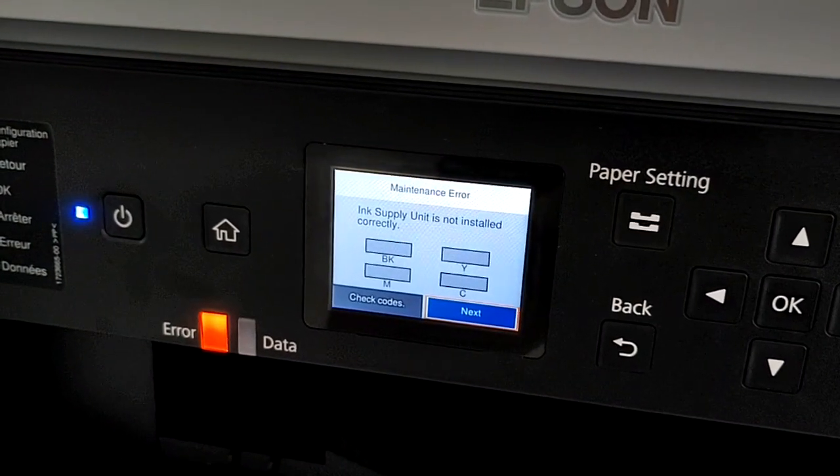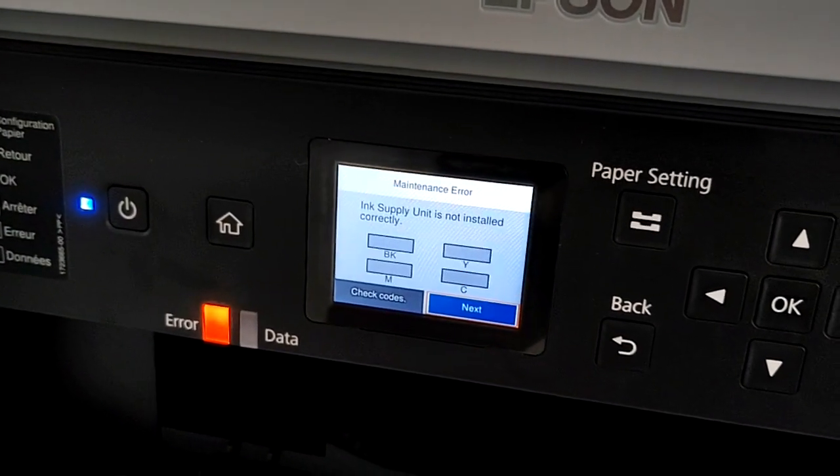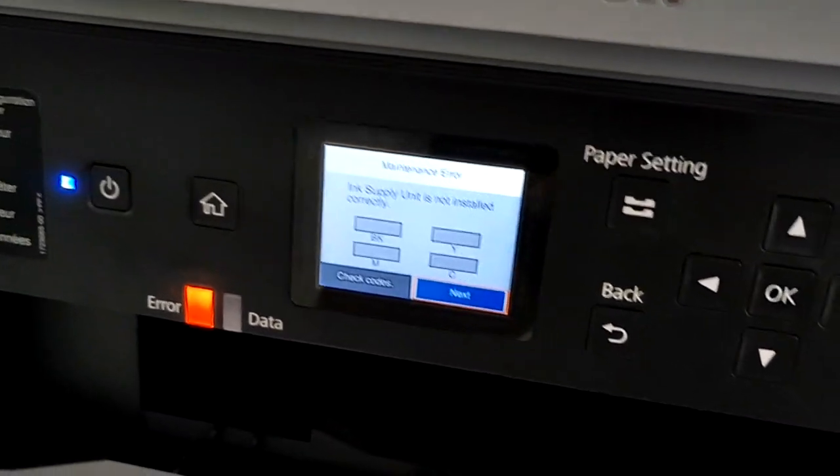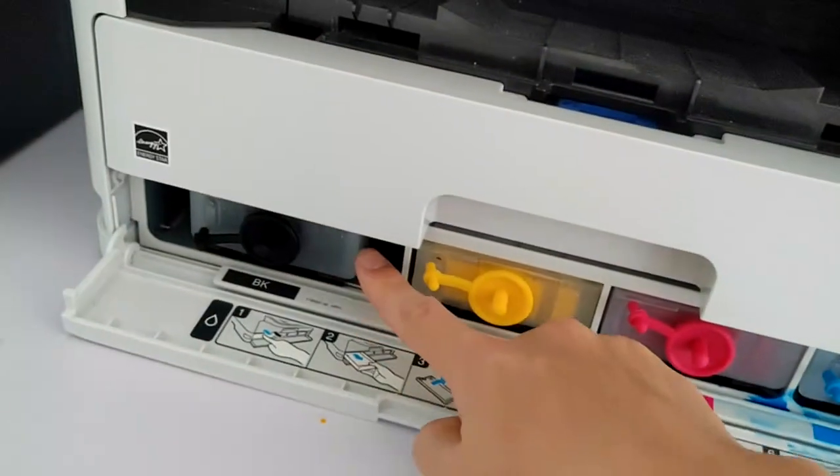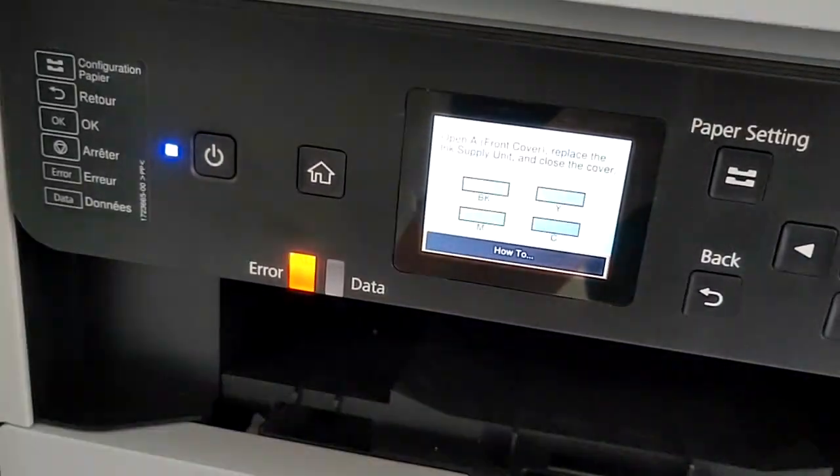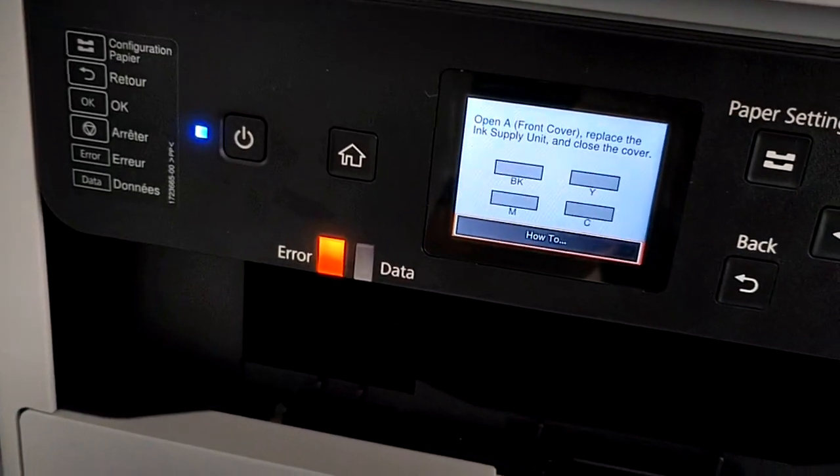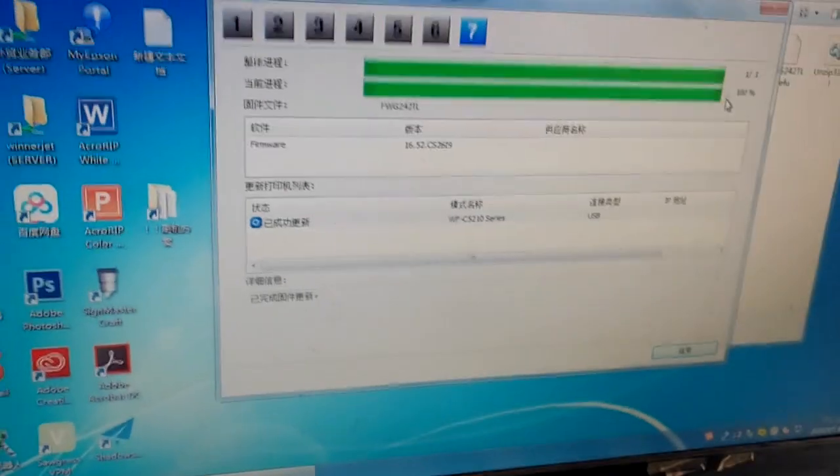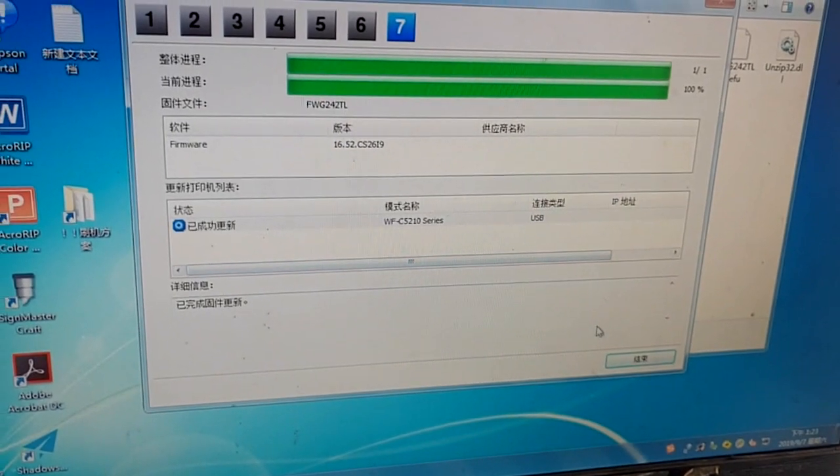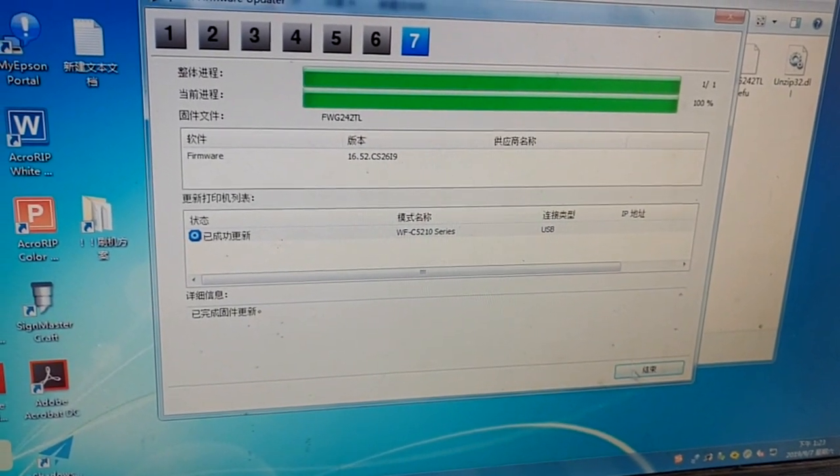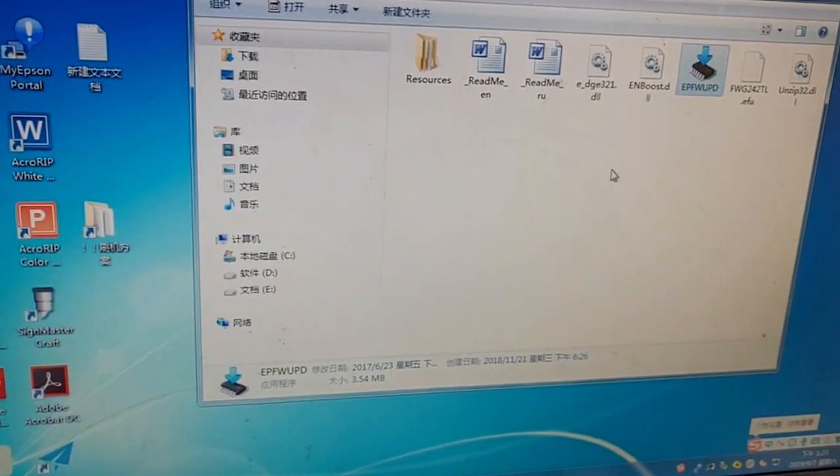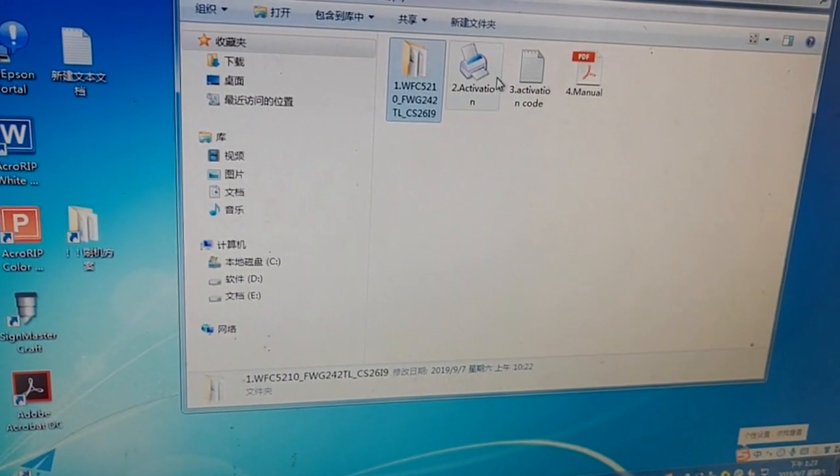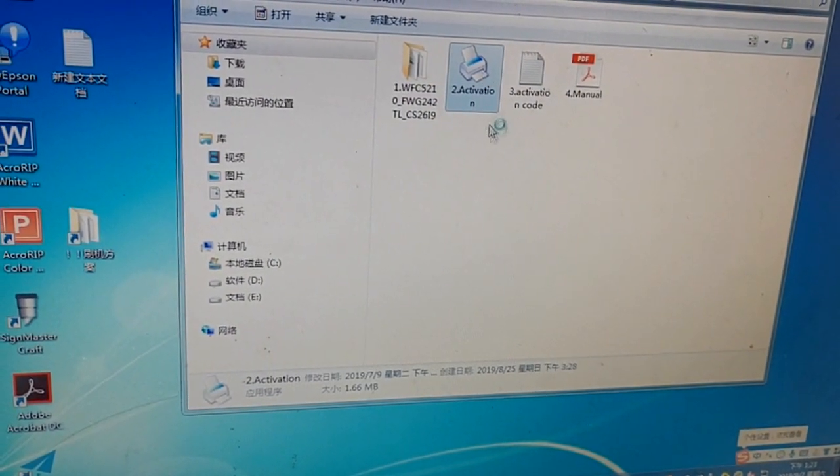As you can see, this printer is no longer chipped. There is no chip in this cartridge, so the printer will not recognize the cartridge because there are no chips on it. The firmware is finished.